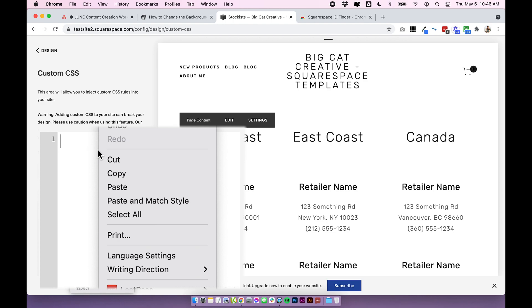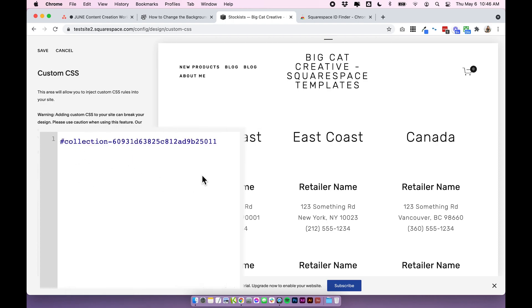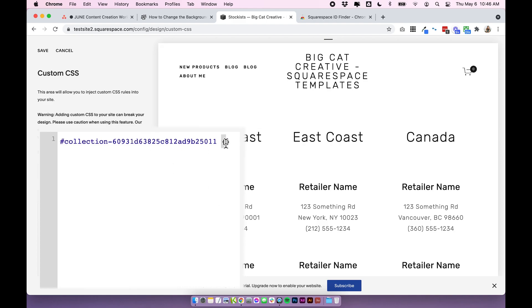Then you'll want to paste your collection ID into your custom CSS and you're going to click shift and add a curly bracket. So make sure it is a curly bracket and when you type in that first curly bracket it will automatically add a closing bracket.